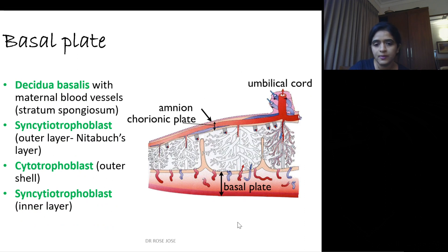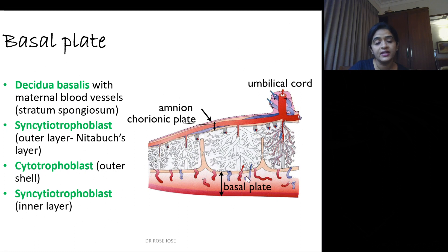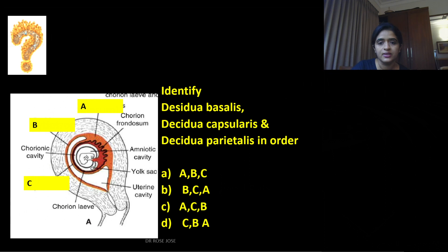The next plate is known as basal plate. The basal plate is facing the mother, so from mother to fetus is how you get the layers. First you have the decidua basalis with the maternal blood vessels — that is mainly stratum spongiosum and compactum. Then you have the syncytiotrophoblast layer, which is the outer layer also called Nitabuch's layer. Then you have the cytotrophoblast outer shelf, followed by the syncytiotrophoblast inner layer.